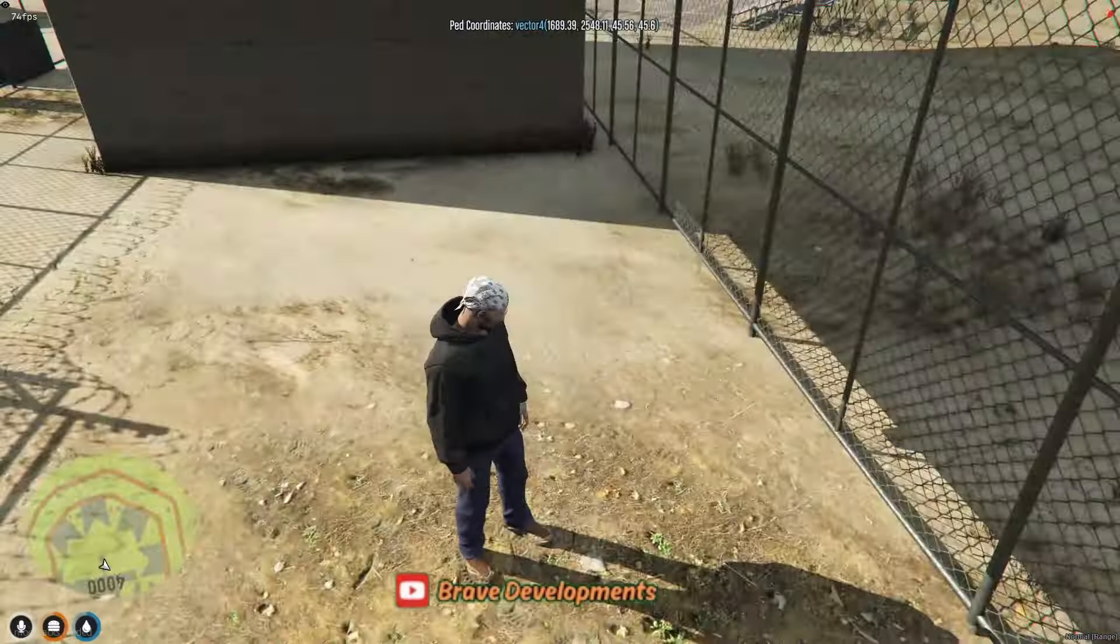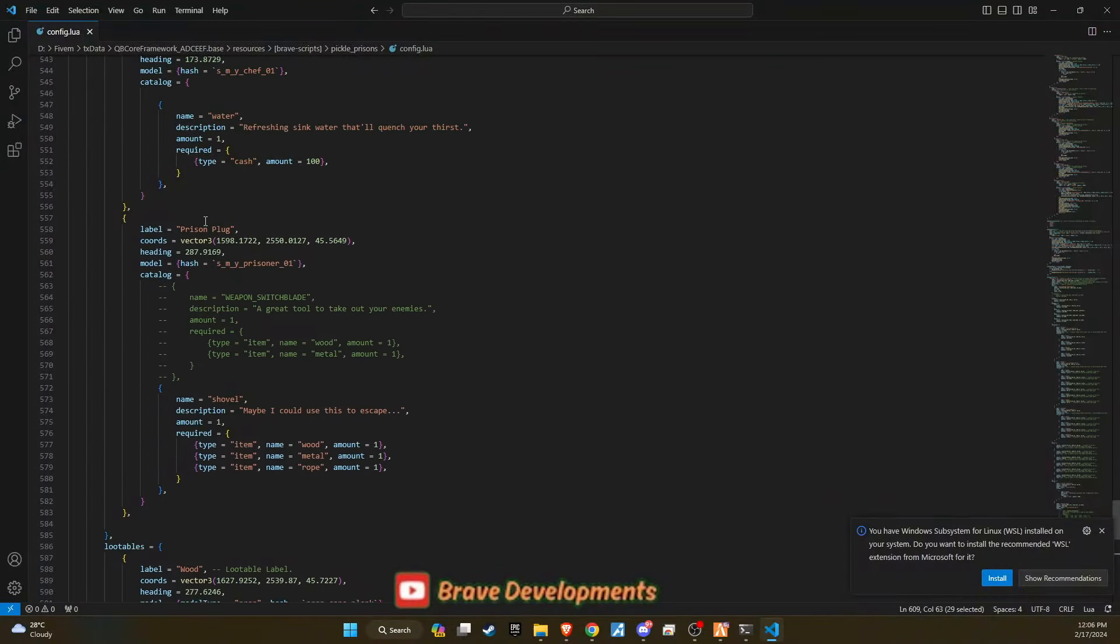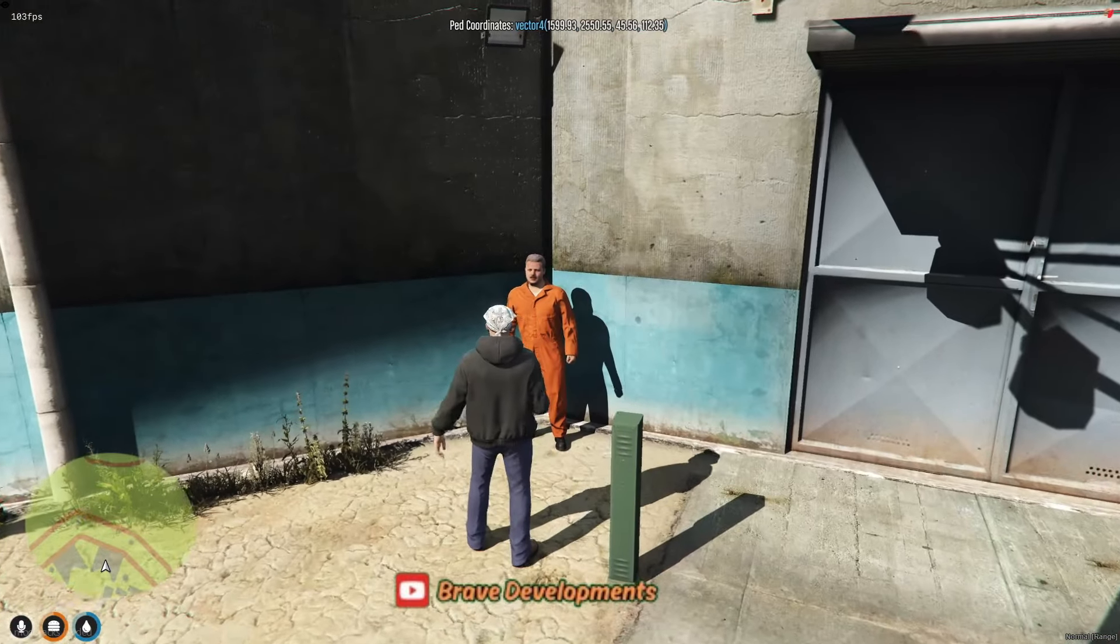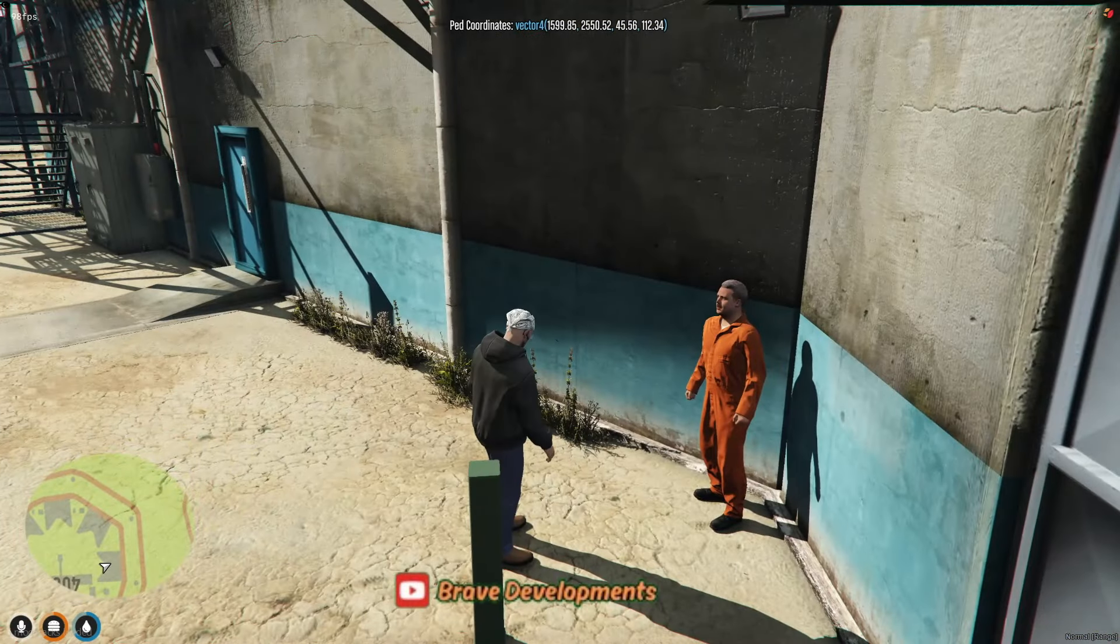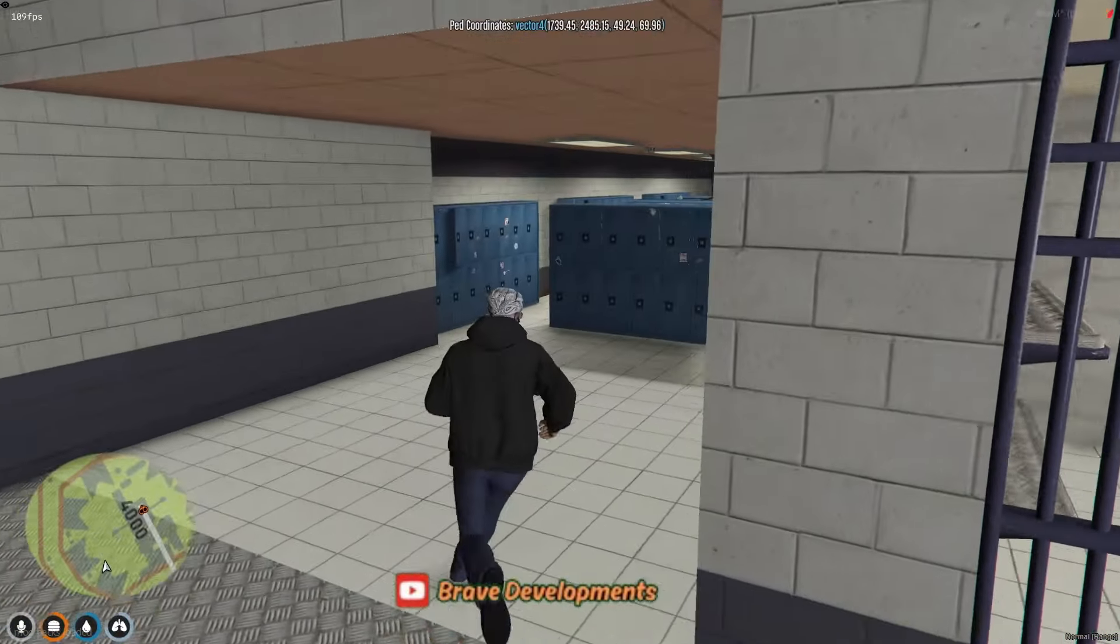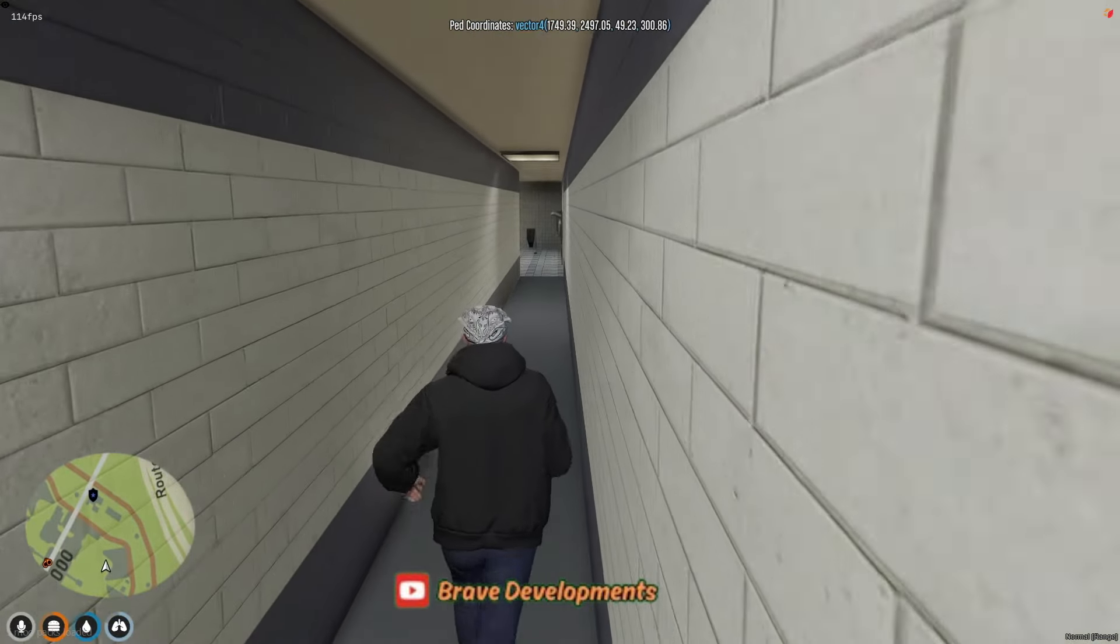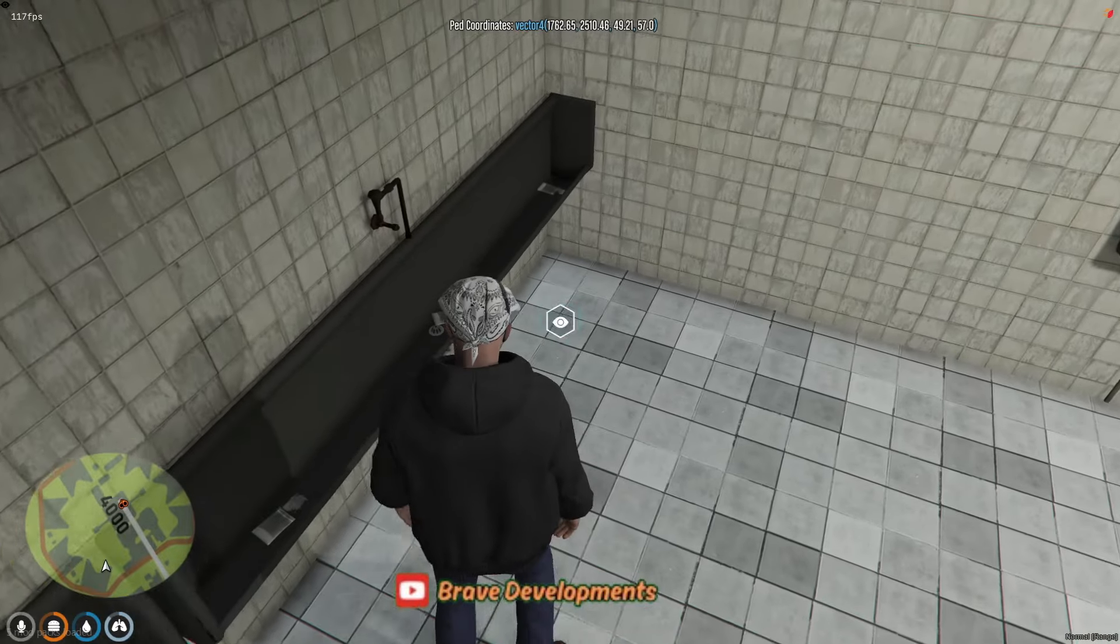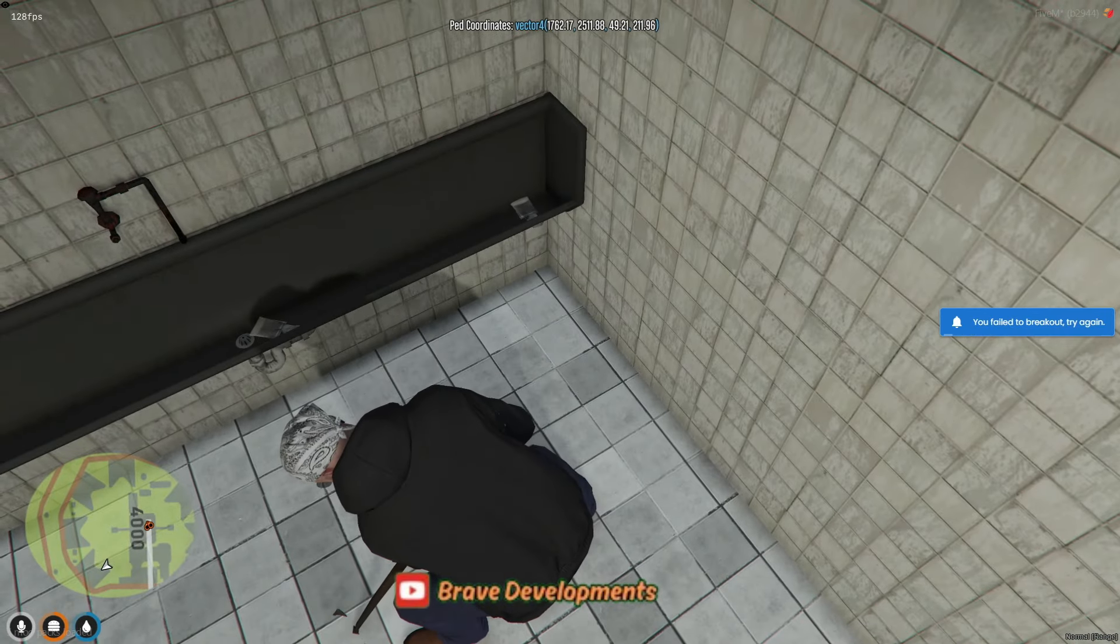Once these items are gathered, they must locate another NPC who provides the final essential tool for the escape, a shovel. With shovel in hand, players are directed to the washroom within the facility, where they begin digging a tunnel to freedom. It's a tense and exciting process, as the tunnel not only serves as an escape route for the player who dug it, but is also available for use by other inmates.